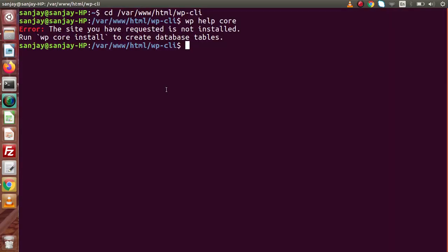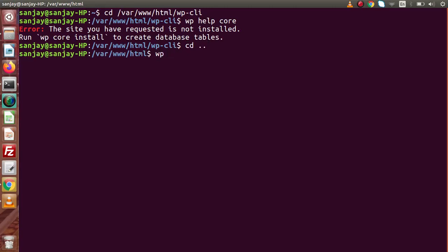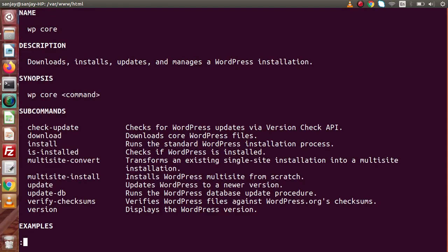So how can we install? If I go one folder back — as we know that we have installed WP-CLI on a global basis on our local system — simply going one folder back means we are not inside the WPCLI folder, we are inside the HTML folder. We need to type WP help core, pressing enter, and this is our command list. By using WP core, inside this we have our install sub-command.